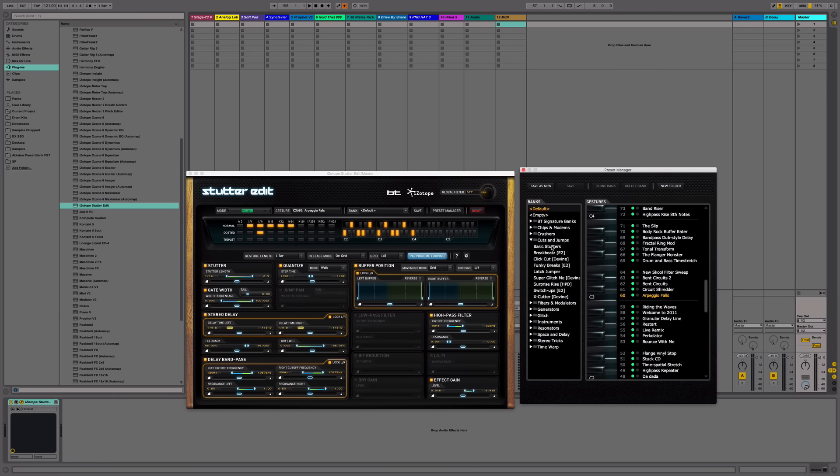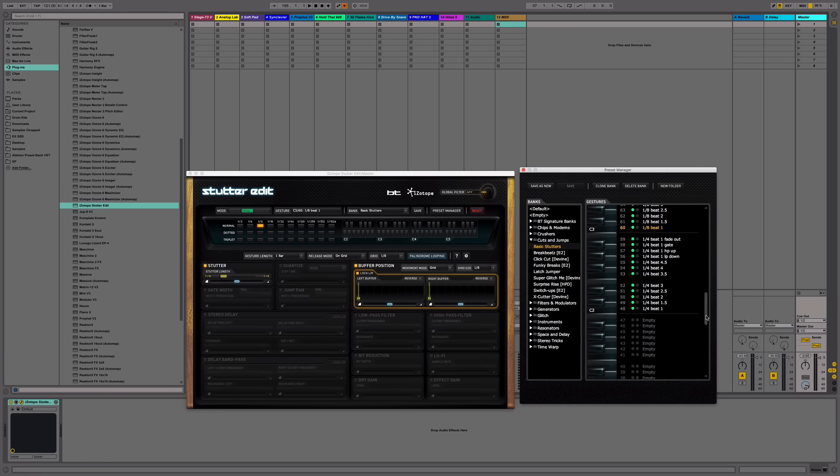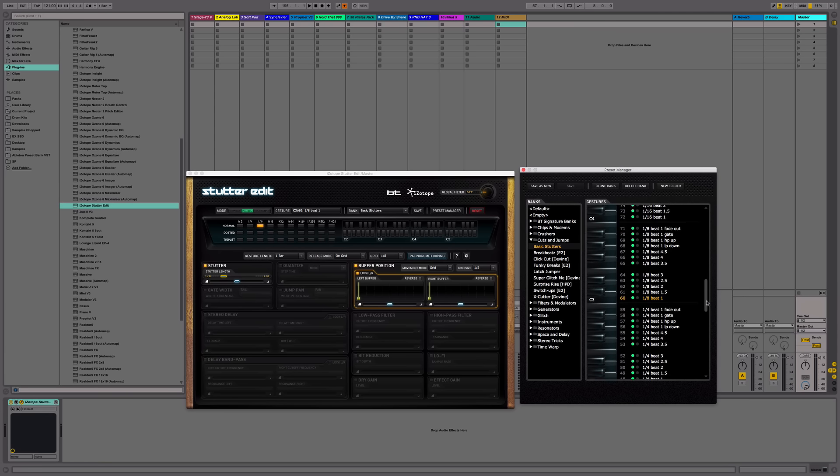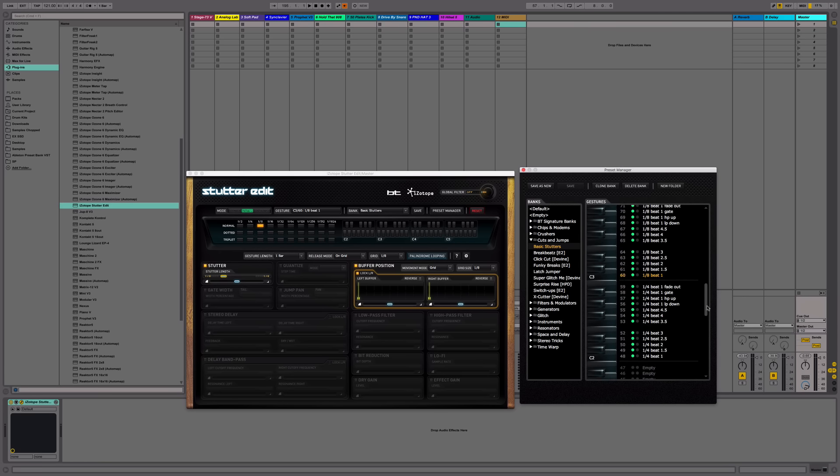What I like to use is basic stutters. I'm going to select that, and if you notice here, you'll see a keyboard. These are the notes that correspond with the different effects that you will trigger on your keyboard.